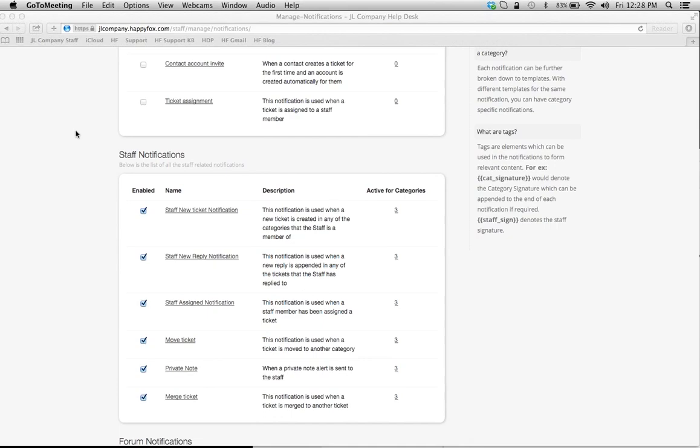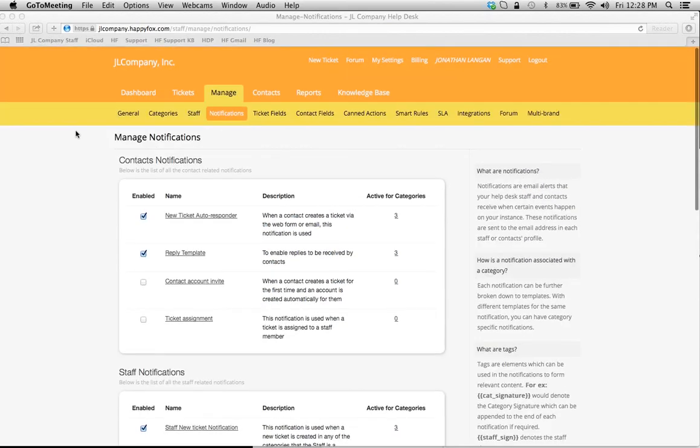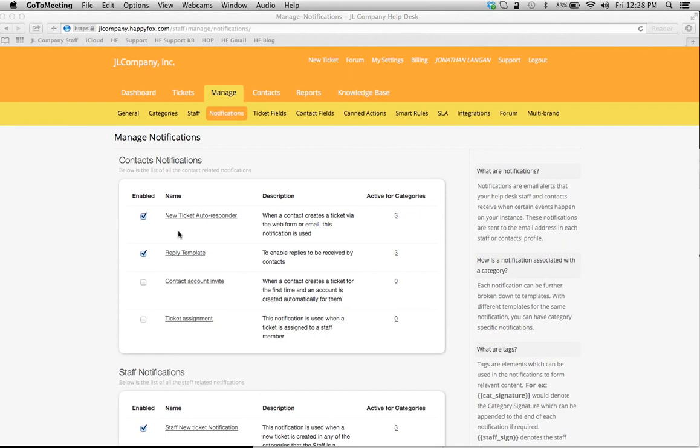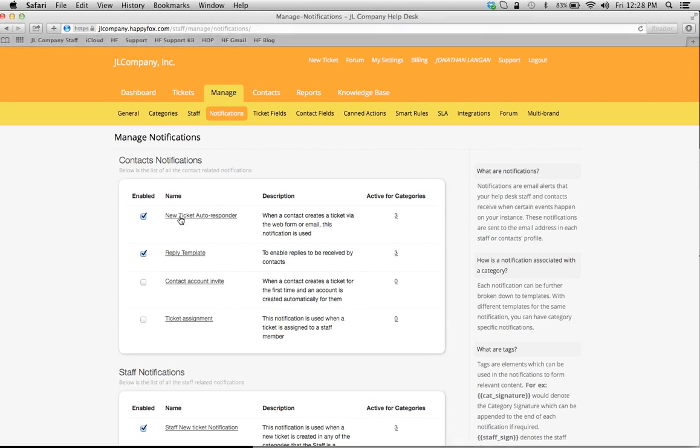The templates all work the same, but I just want to focus today on how to create the template, and we'll use the auto-responder template as an example and then the reply template as an example.